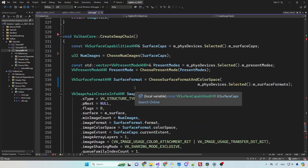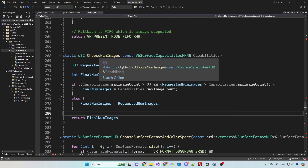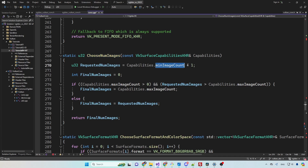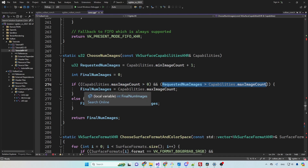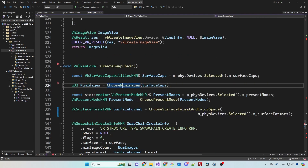The surface capability structure also helps us determine the number of images that we will use. We want to do at least double buffering to avoid any tearing effect, so we request the minimum number of images supported by the surface plus one. We must be careful not to request more than the maximum, so we have a check for that too. The final number of images is set into the structure.